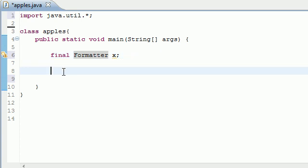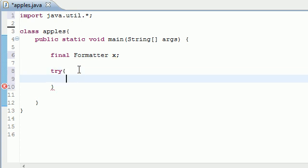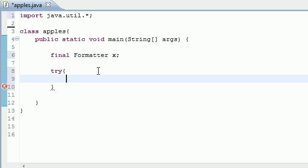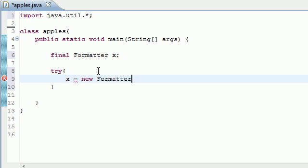I didn't teach you guys about exception handling but I'm going to have to do some right now. I'll give you guys the quick rundown. Pretty much in exception handling you write try and then you write what you want to try. What we want to try is this: we want to set X equal to new Formatter.